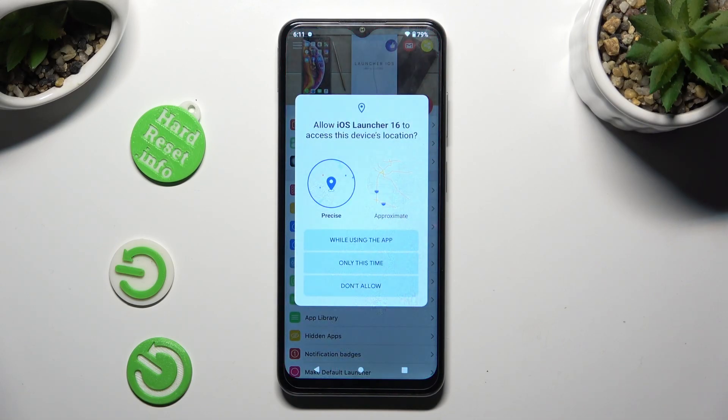Now in order to set it up, choose 'while using' and allow in all popups.